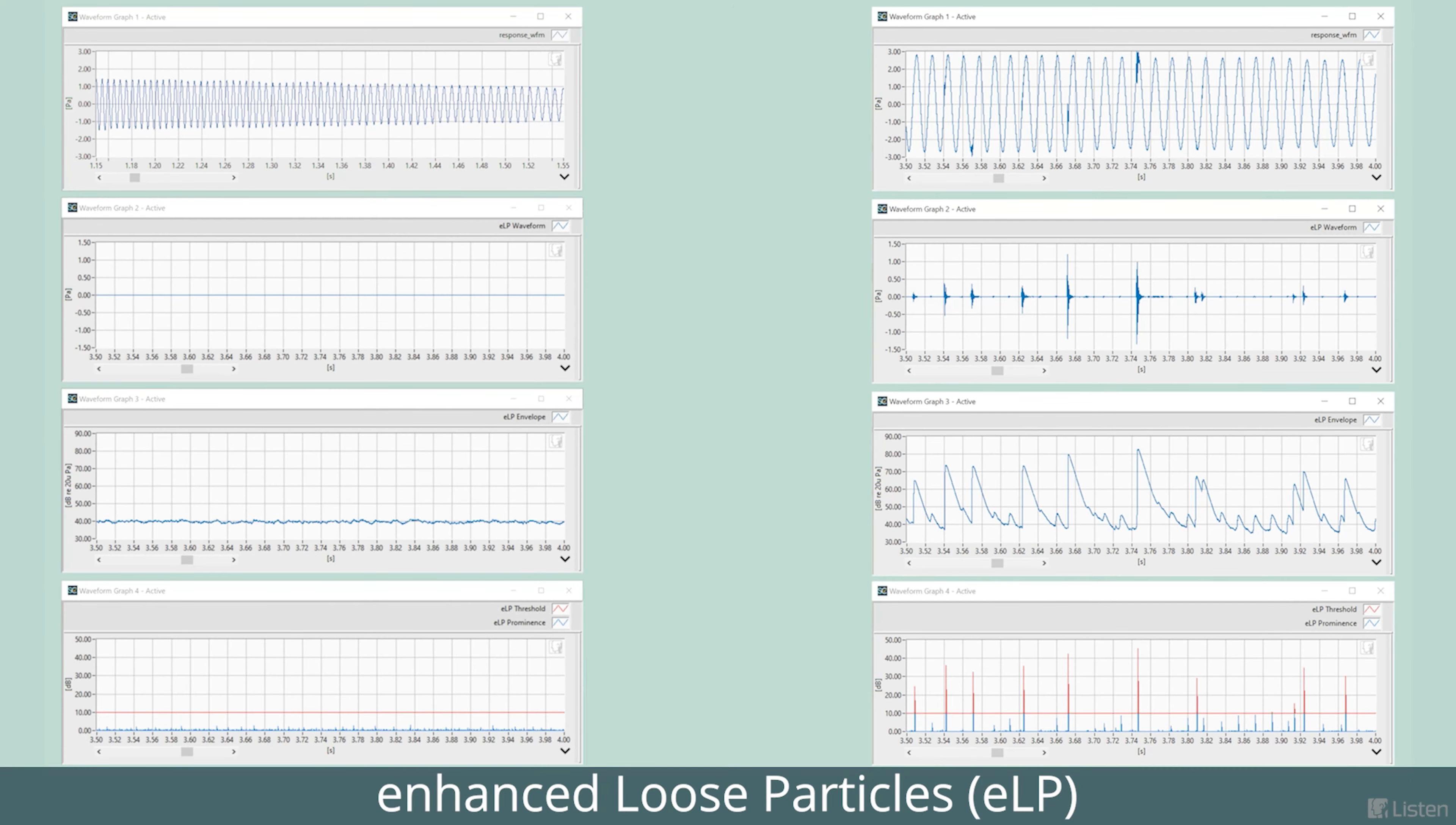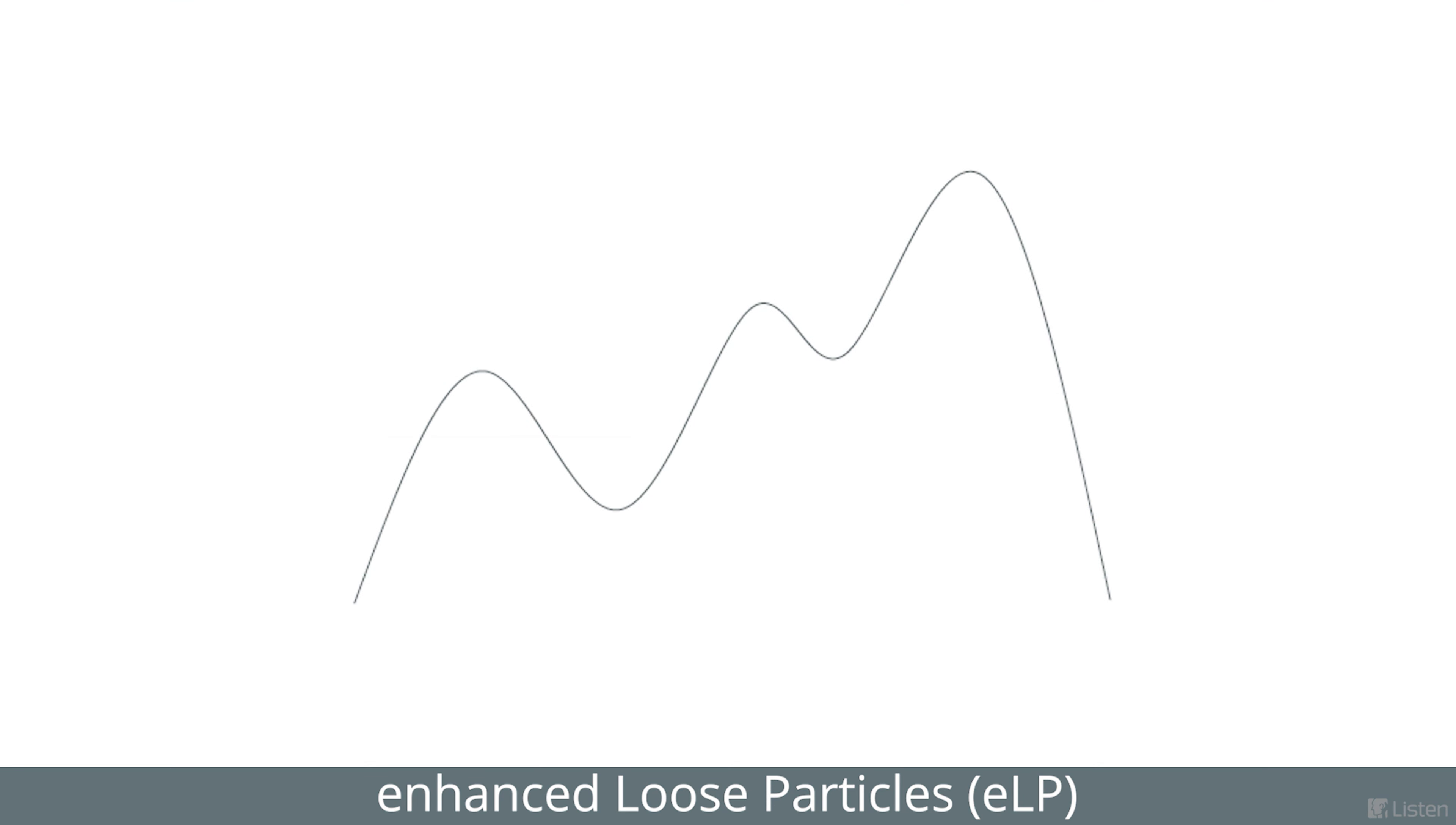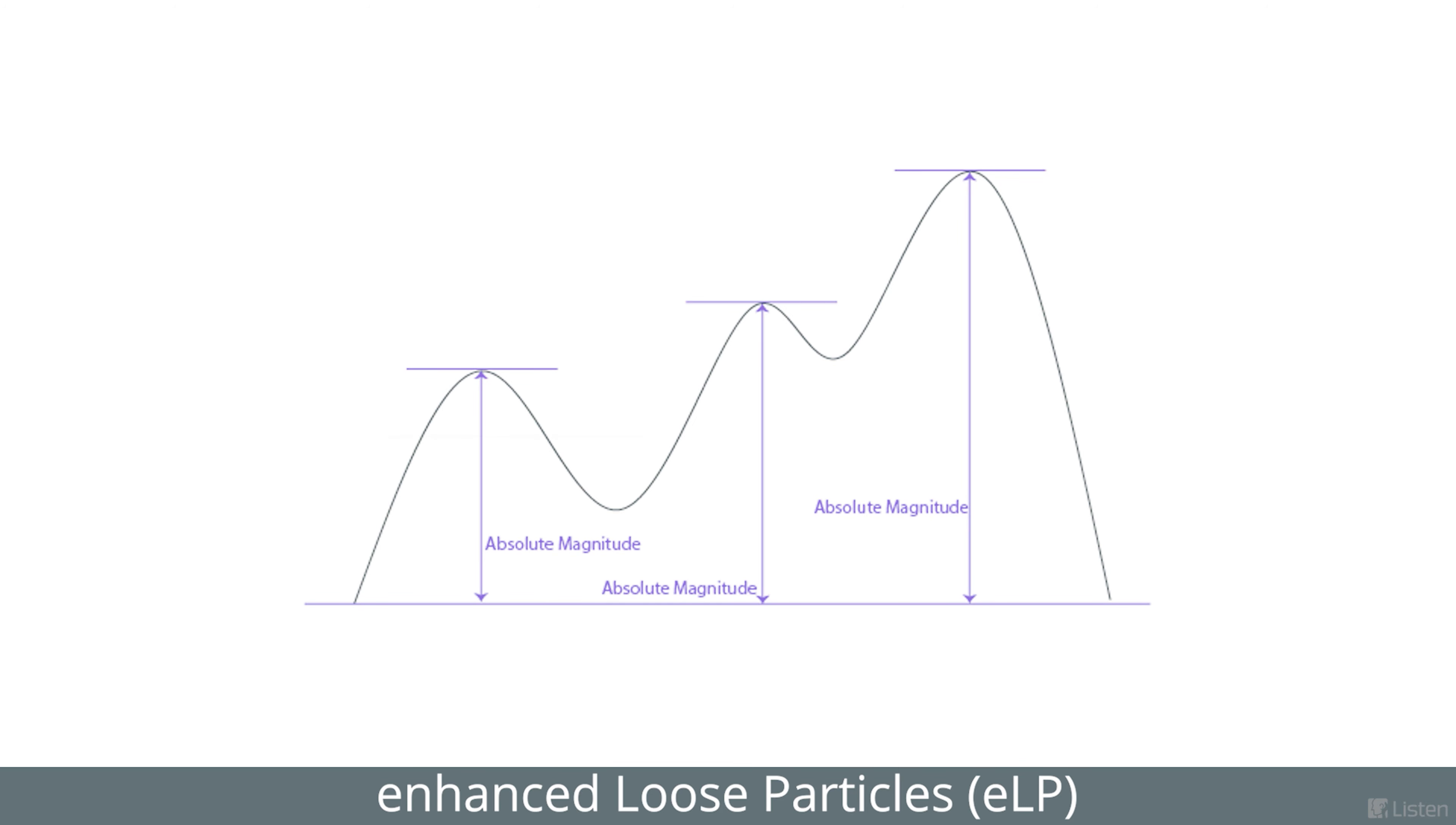Now we calculate the prominence of the energy bursts, or the magnitude of the peak relative to the adjacent minimums. This methodology was the result of extensive research at Listen, where we determined that the prominence of a peak reflects the impulsiveness of the distortion artifacts more accurately than the absolute magnitude of the peaks.